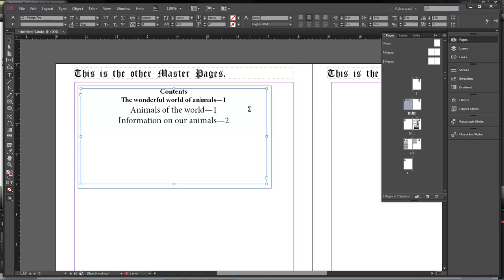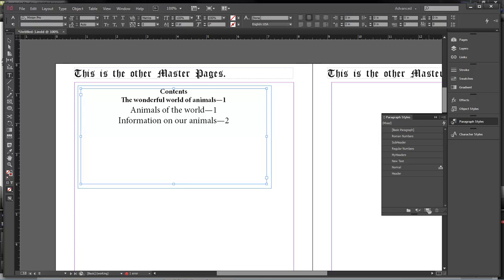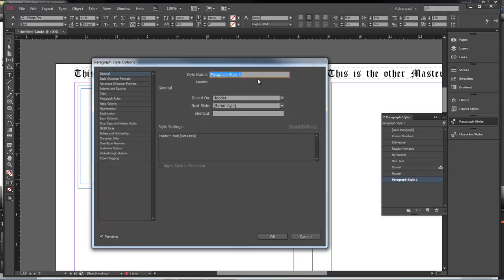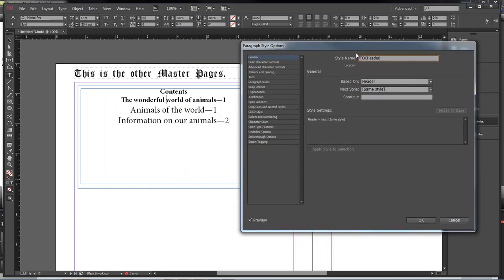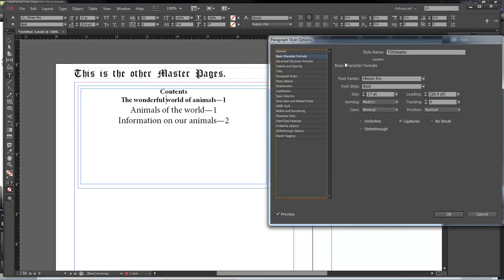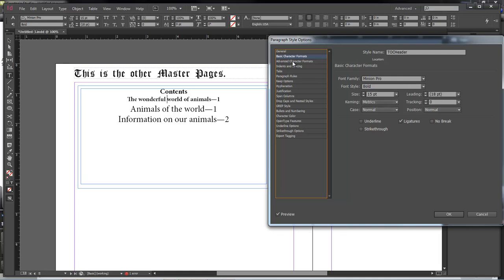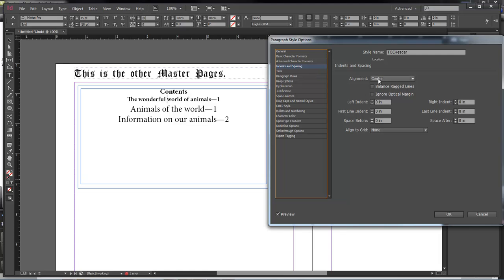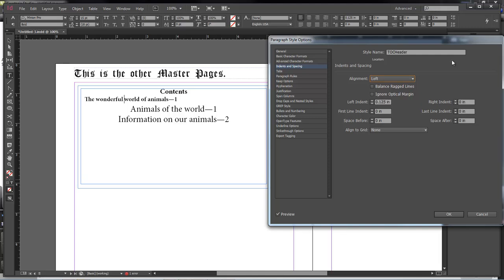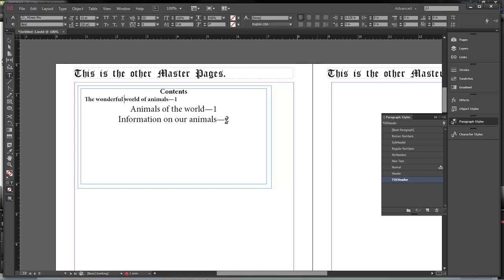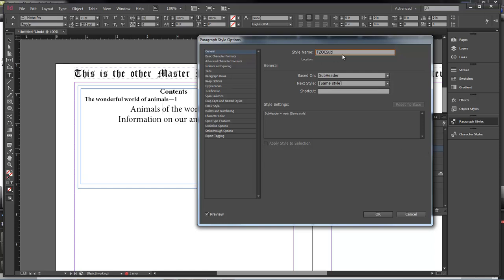Now what we want to do is work with some paragraph styles. Let's select our header and create a new paragraph style — we're going to name it 'TOC Header.' Move this over, make sure that Preview is checked, then choose Basic Format and shrink this down just a little bit — don't need it too big. Come over here to Indents and Spacing and change the alignment from center to left, then move it out just a little bit so it's not too close to the edge. That looks good. Click OK. Now choose the top one and create a new style — this one's going to be 'TOC Subheader.'